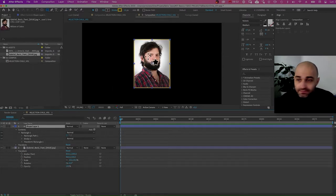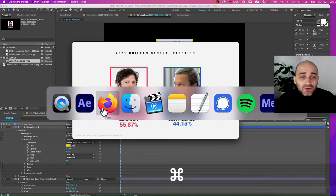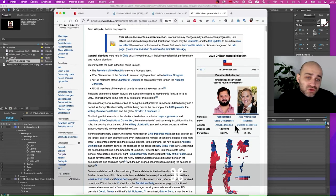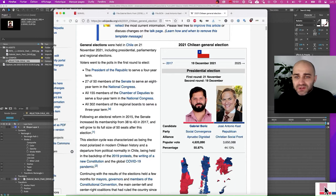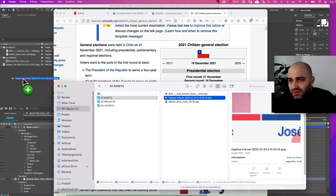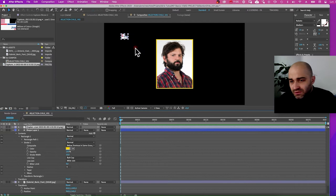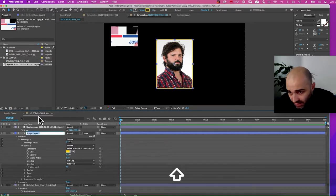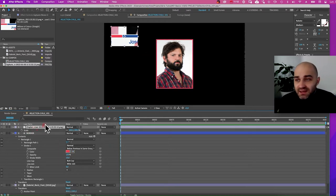Next thing we need to do is change the color of this border. In my example I've taken the colors from the Wikipedia page. What I usually do to go fast is take a quick screenshot of the page, put it in my project assets folder, import it by drag and drop, and then I can come back to my shape layer — I'm going to call it 'border' — and use the color picker to get the color. It's a simple way to get a precise color from something.